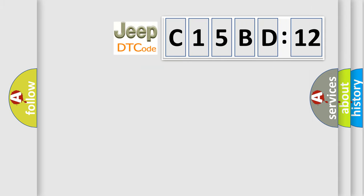So, what does the diagnostic trouble code C15BD12 interpret specifically for Jeep car manufacturers?